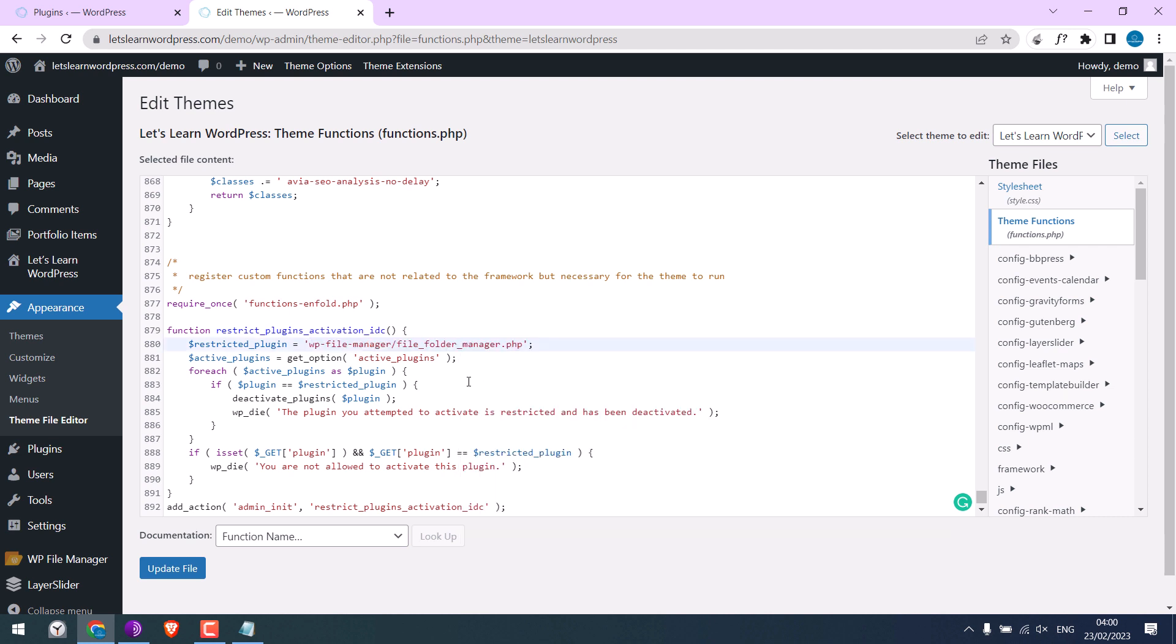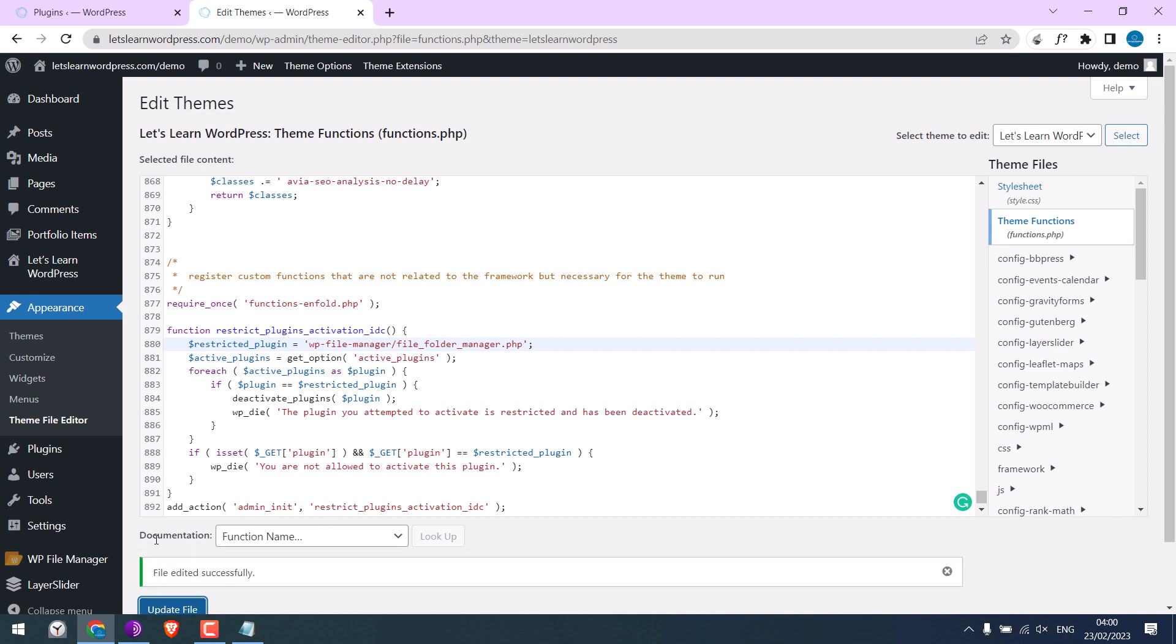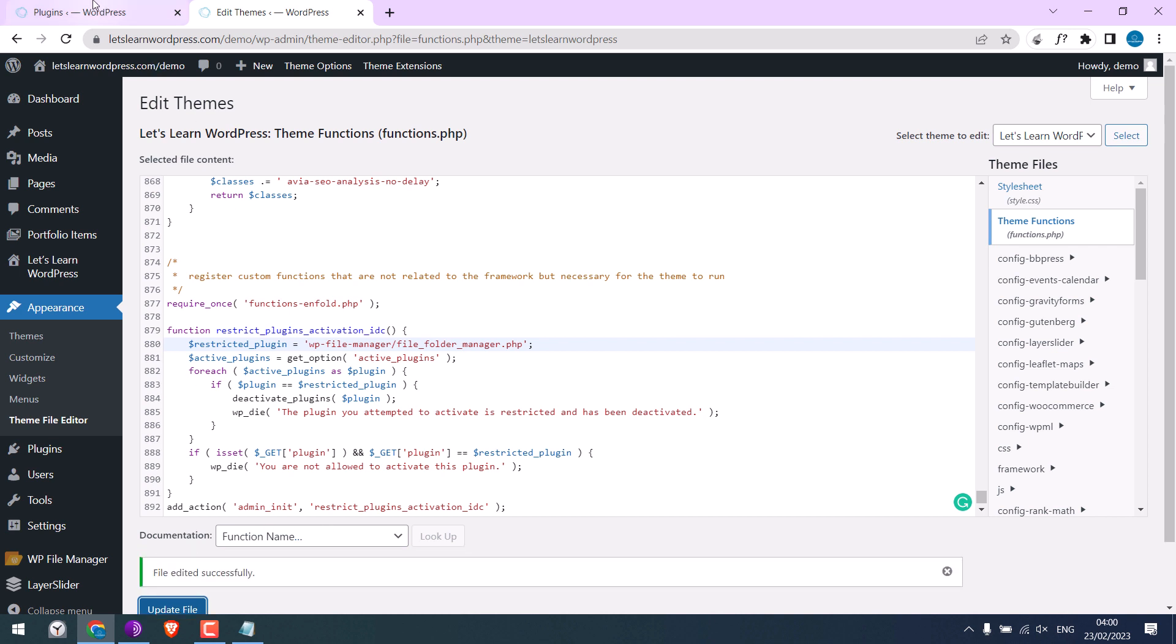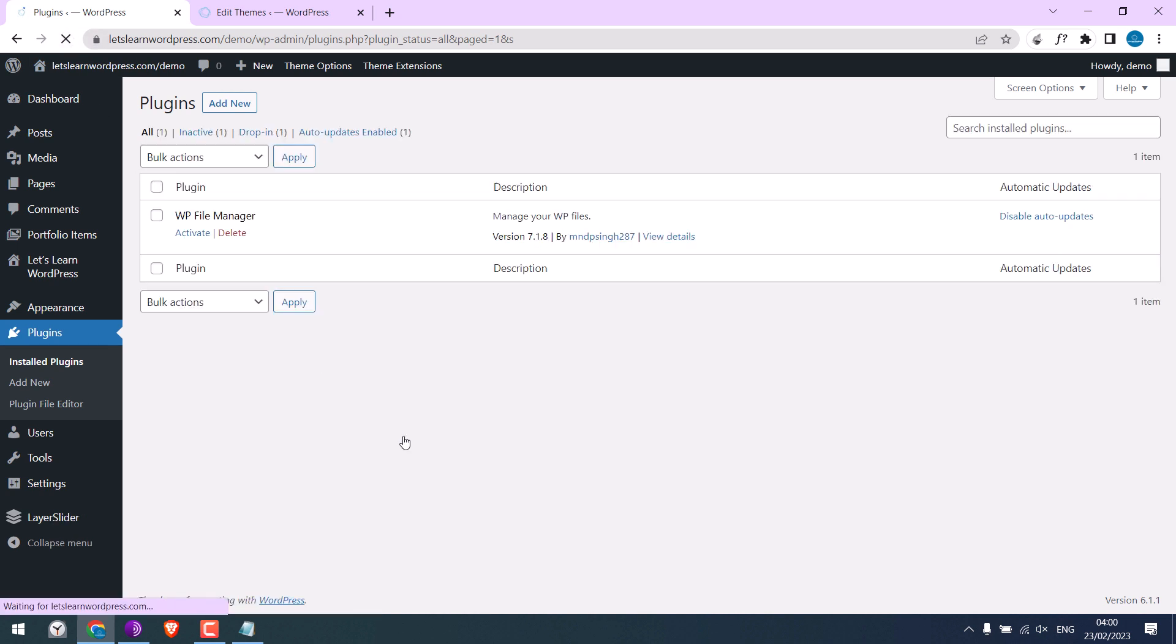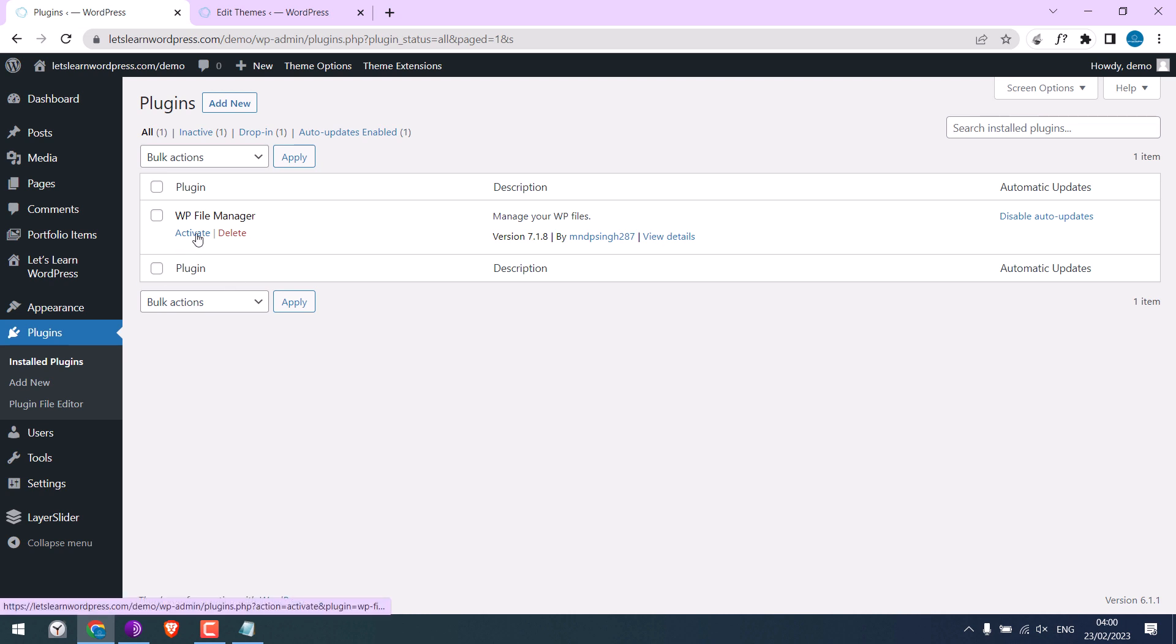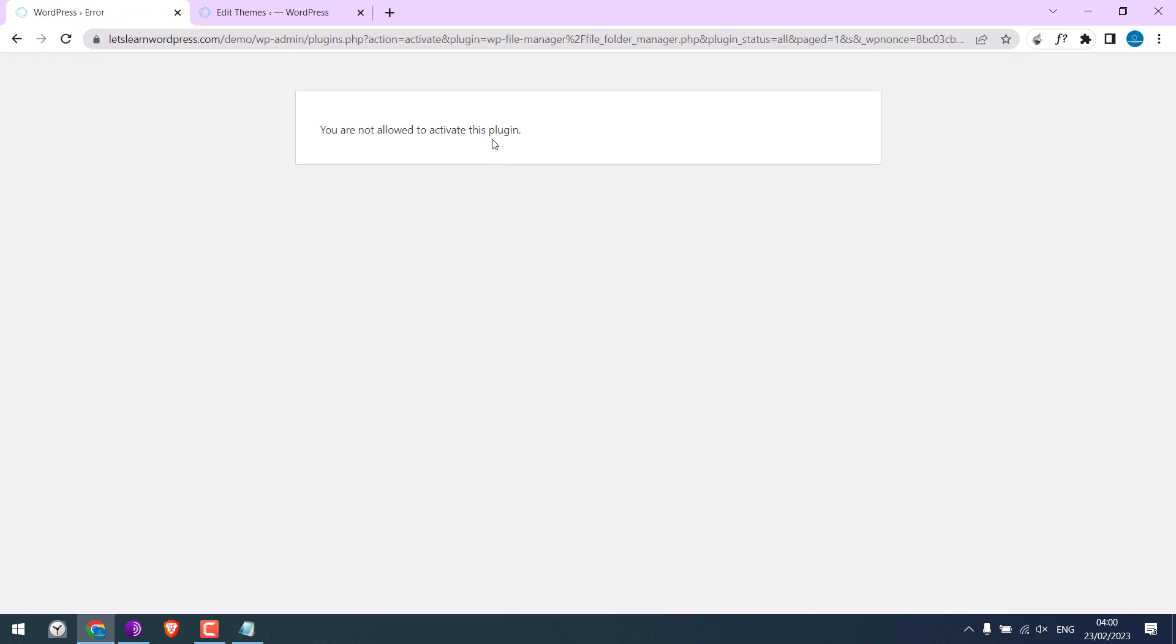So it is done. Update file. Let me refresh the plugin page. So you can see the plugin has been deactivated. And if I try to activate it, this message will be displayed.